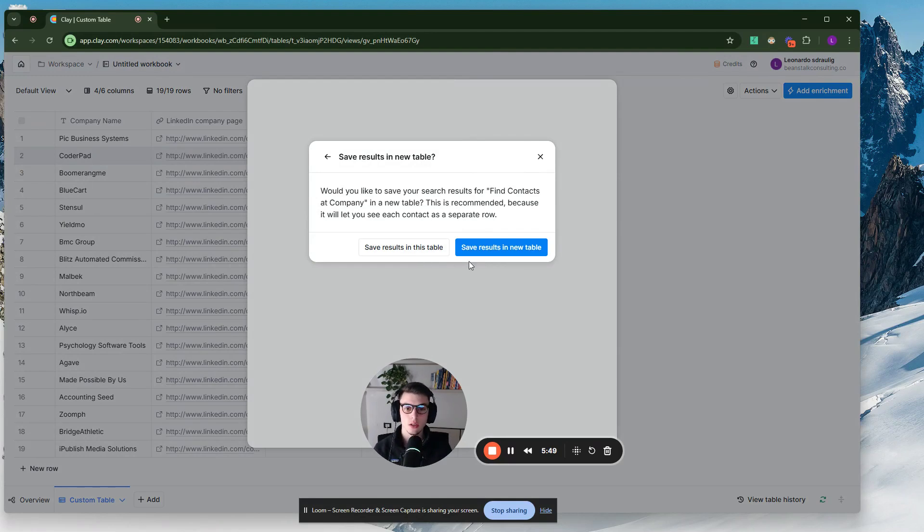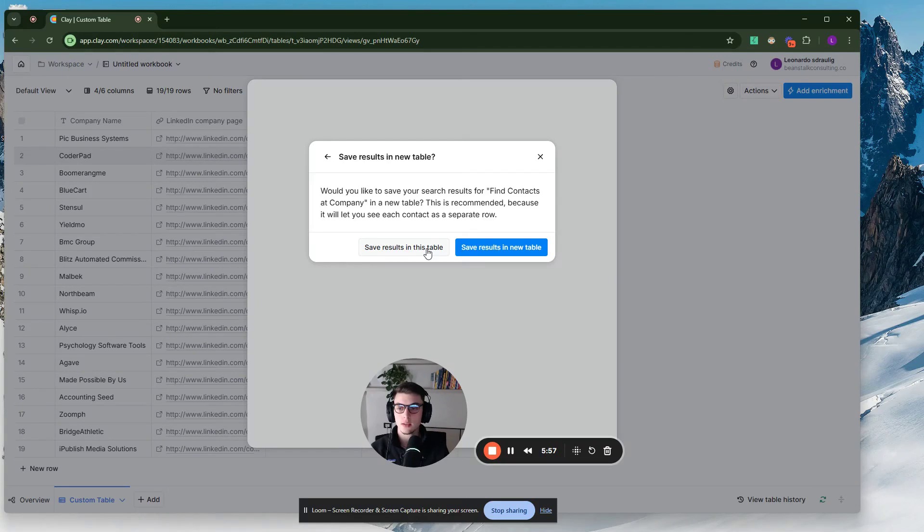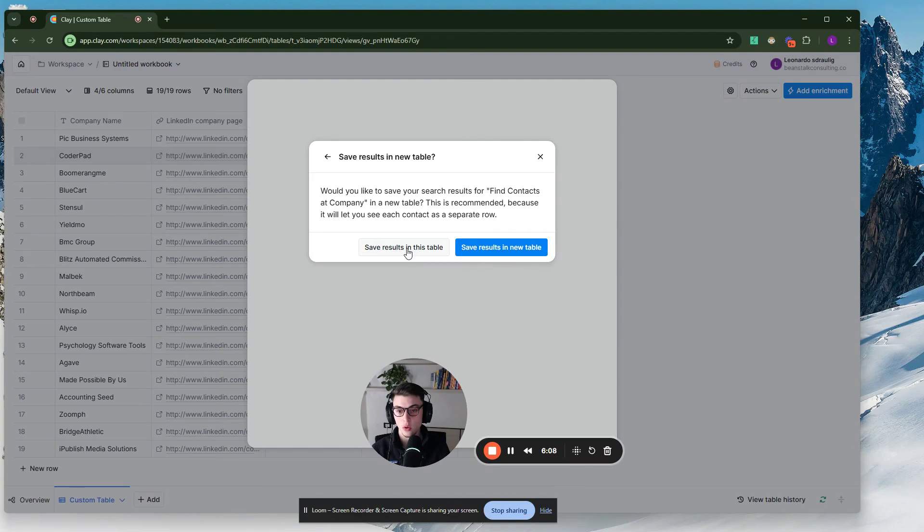Now, you want to save this in a new table because if you were to run this on a recurring basis, you want to save the results in this table. But in this case, let's just say you have a list of companies, you want to find their websites, and then you want to find the contacts at those websites, at those companies.